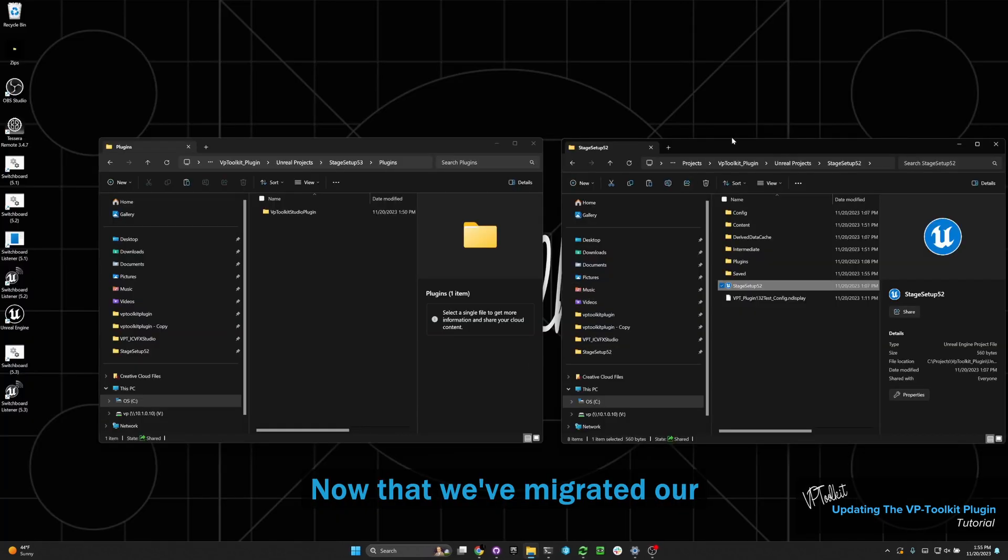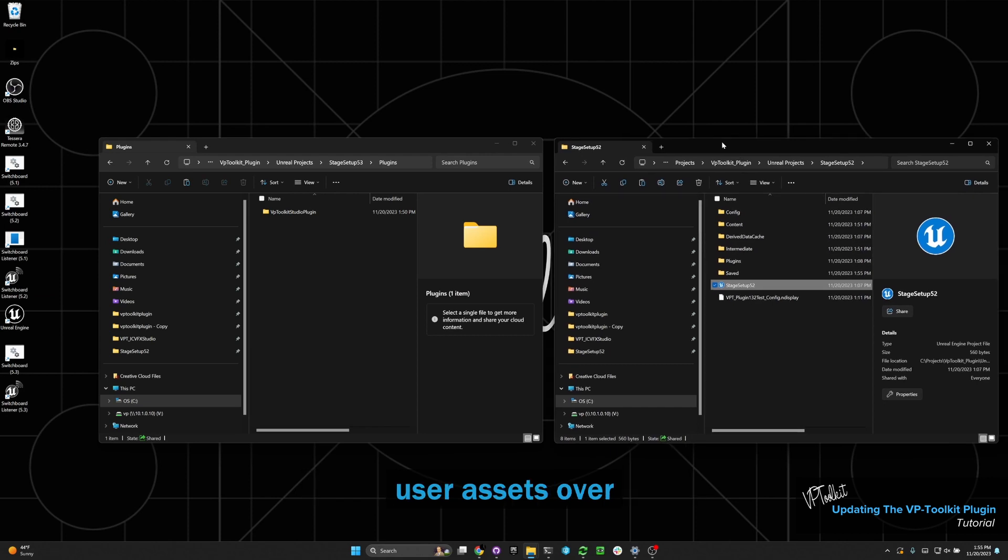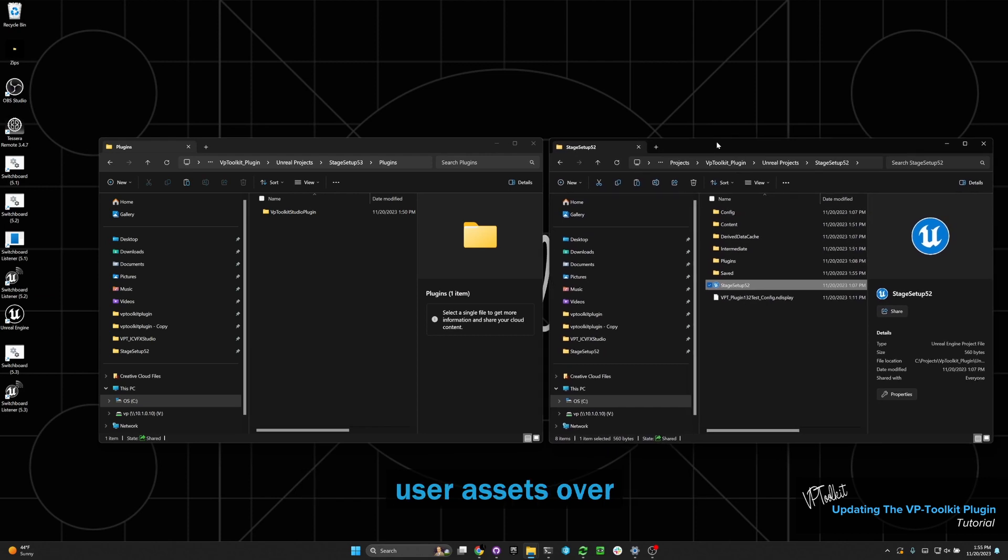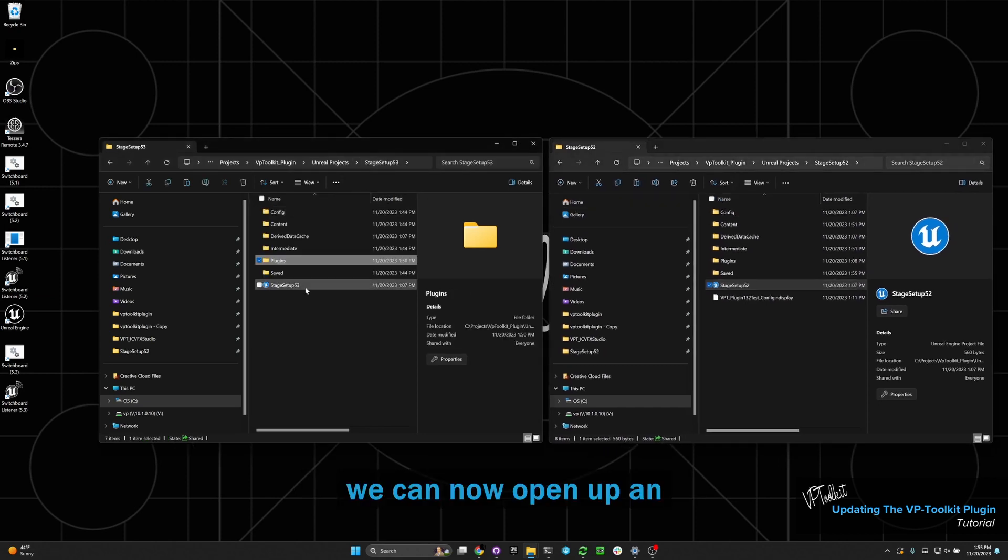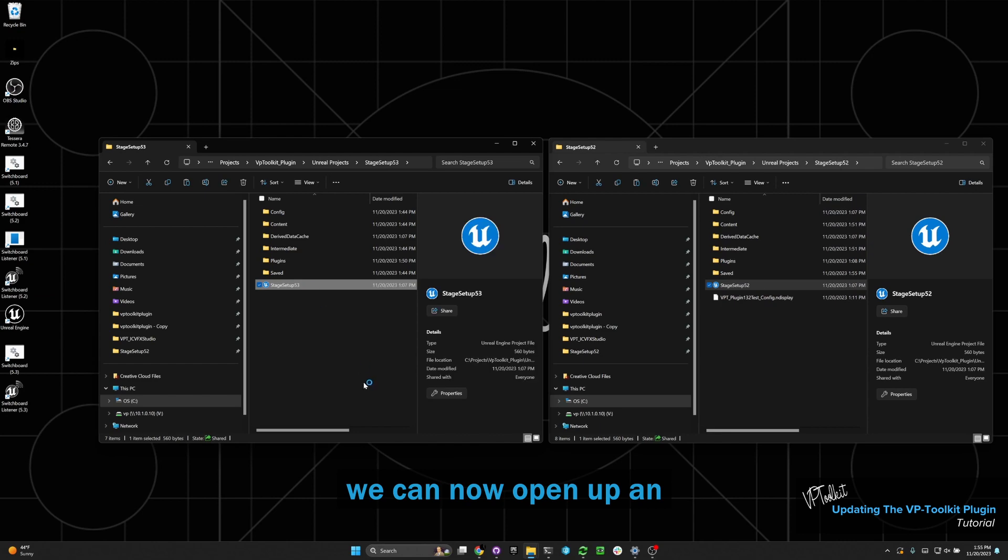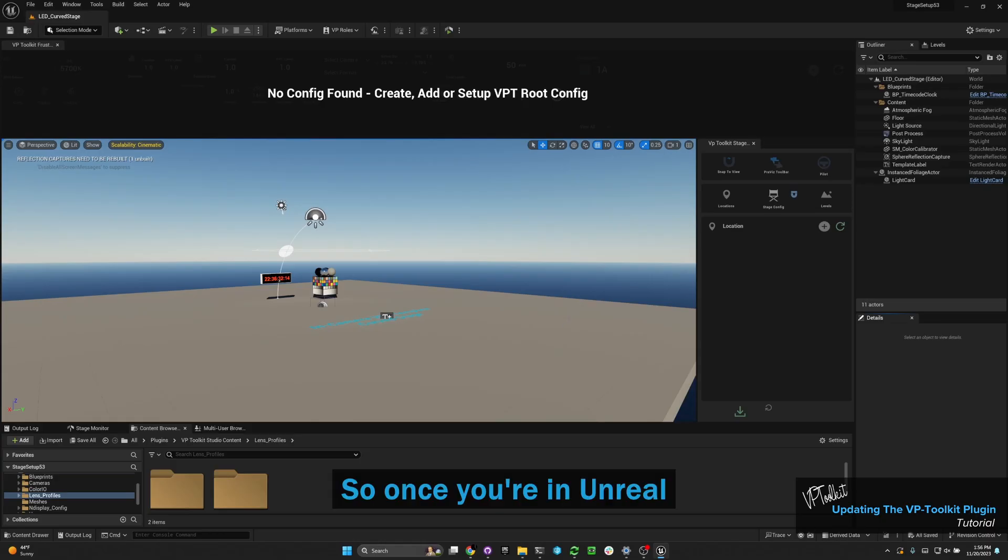Now that we've migrated our user assets over to the 5.3 version, we can now open up the instance of Unreal Engine 5.3.